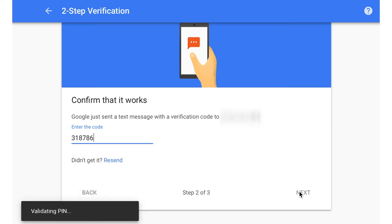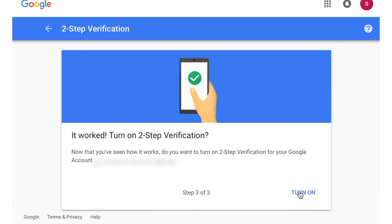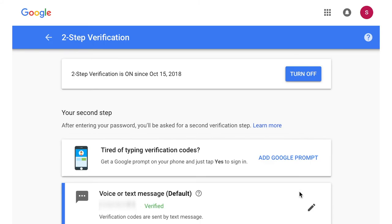After you verify the page, you move on to the third step where you tell Google that you trust and recognize this device. Press OK and you have just set up two-step verification for your Google account.